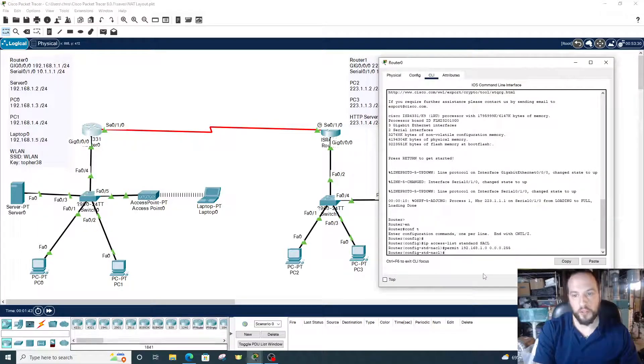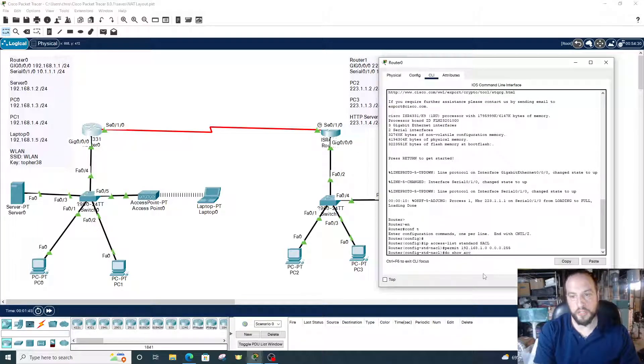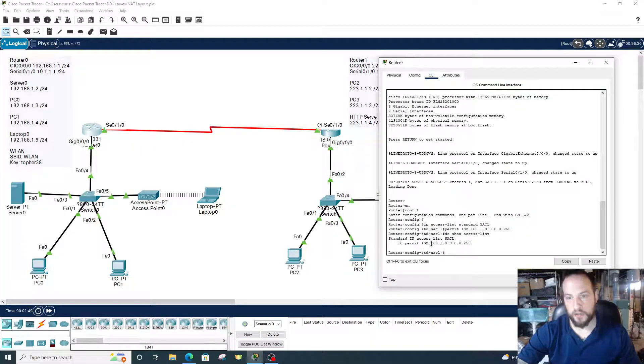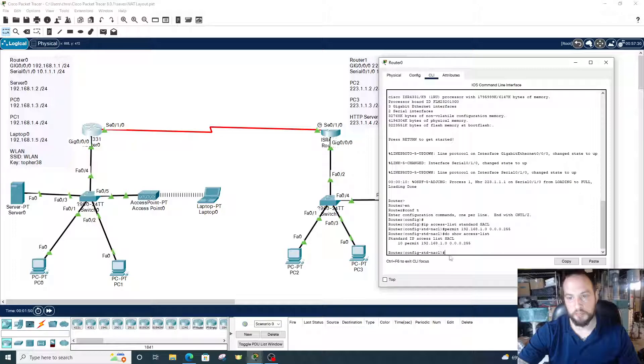Alright, so we're all set there. Let's check our work. Do show access-list. And there's our name, standard access list, permitting our network.